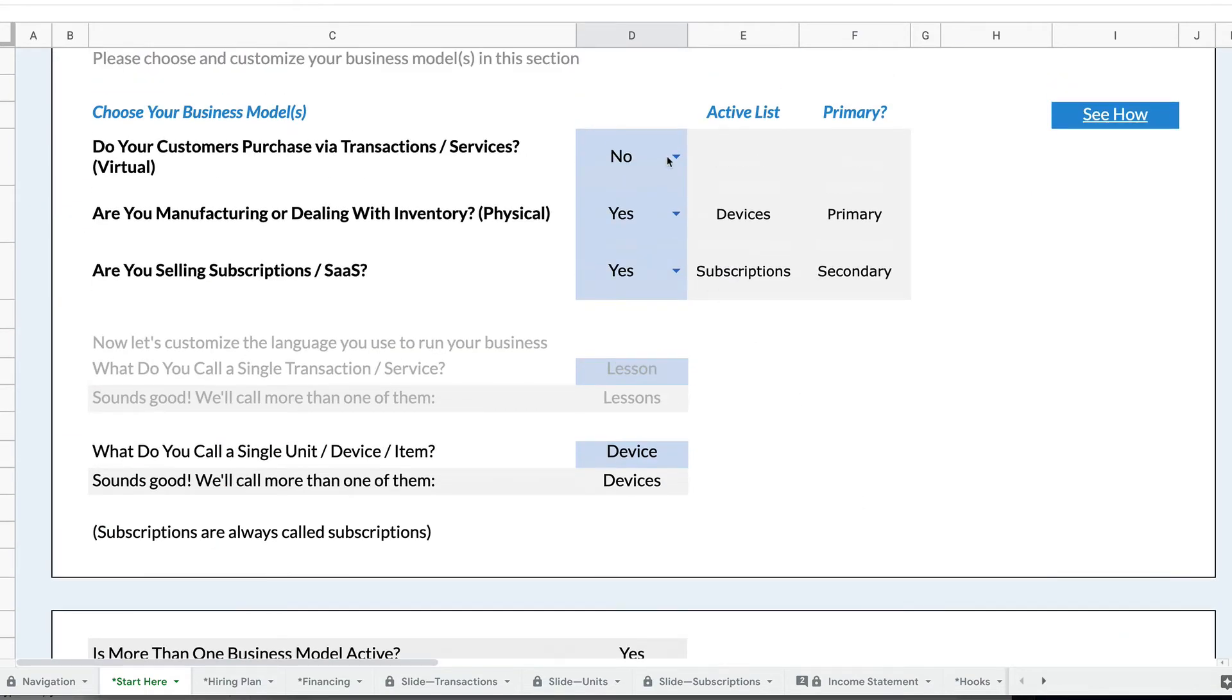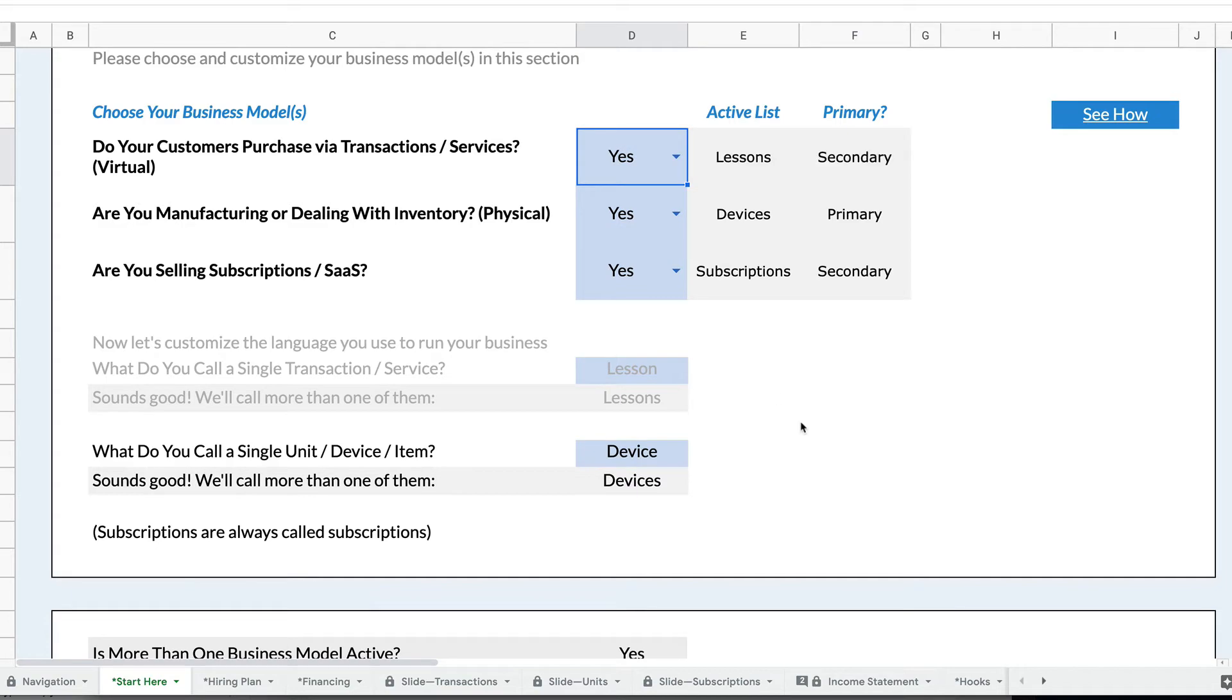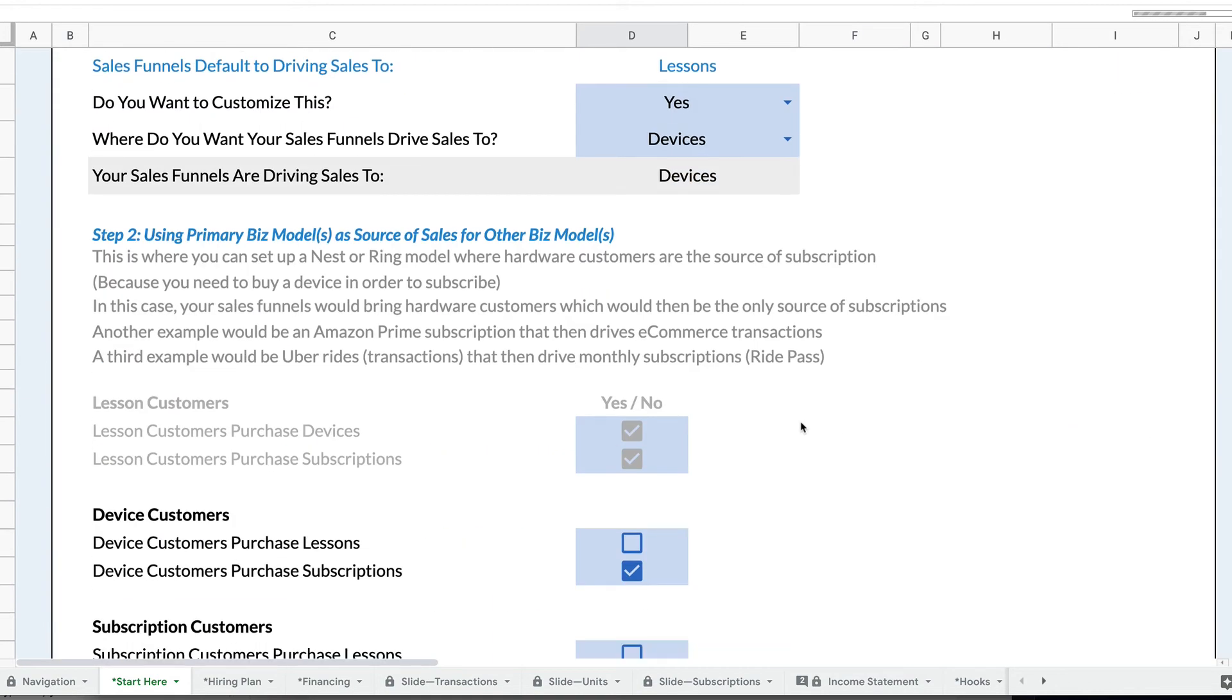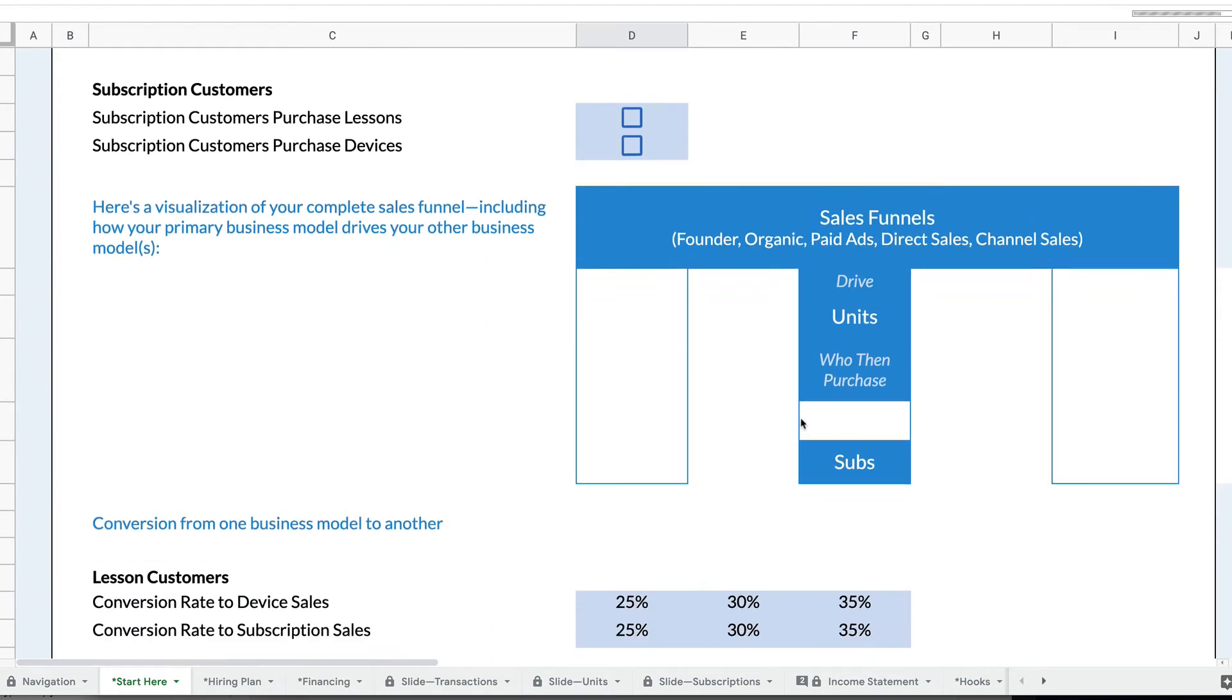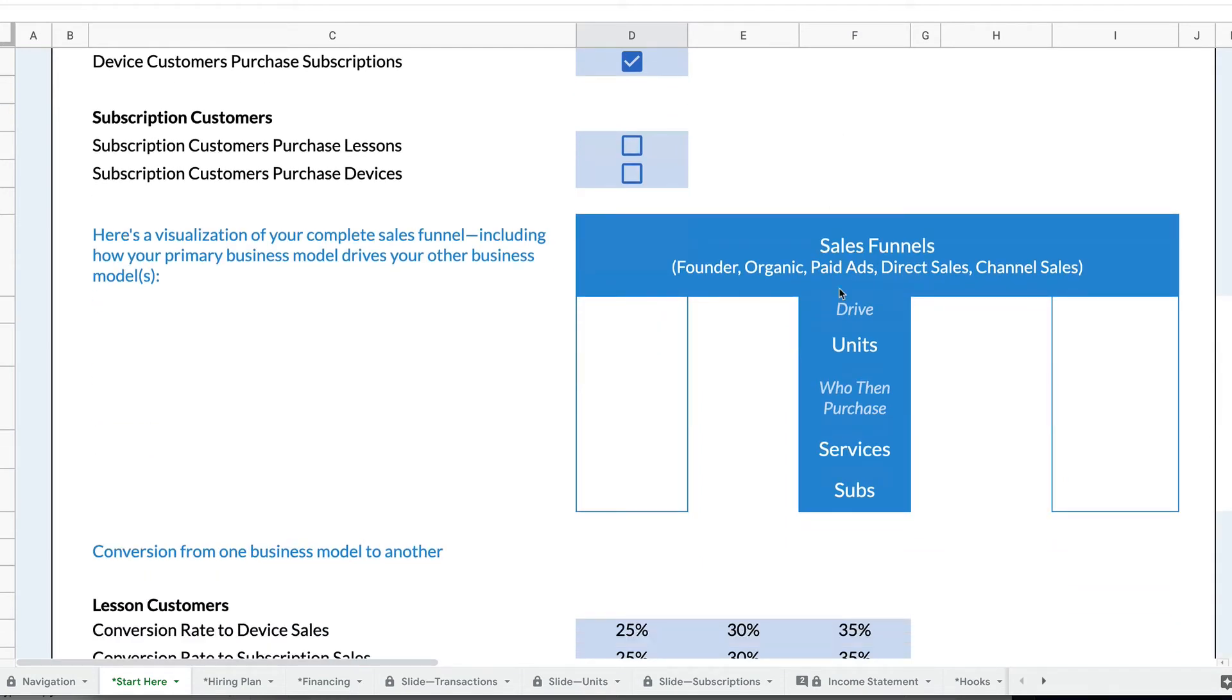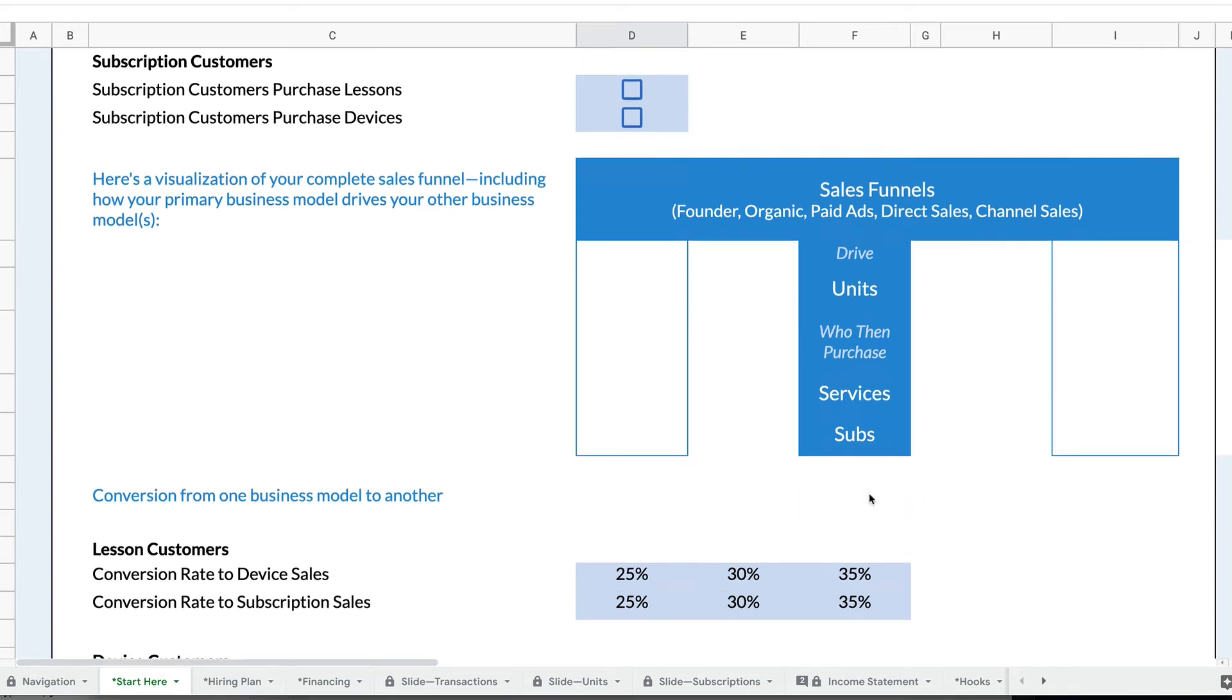So I might also turn on transactions. Again, devices is my primary business model, and my sales funnels are driving device sales. And then those device sales, I need to check the box, but device customers also purchase these lessons that I'm selling. Then you'll see my primary funnel is the devices, and then those customers then purchase services and subscriptions.